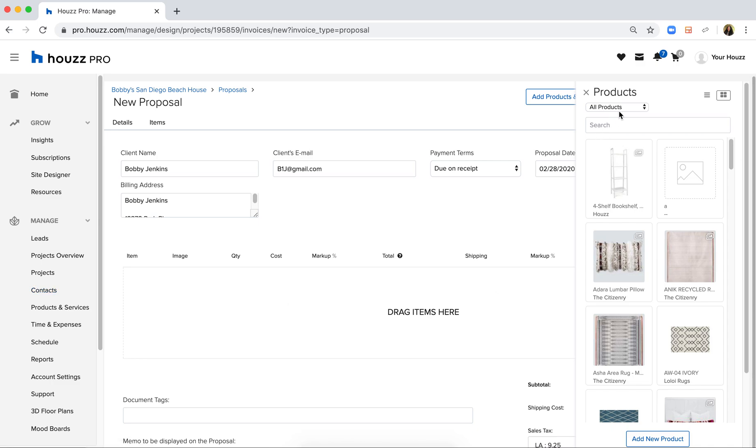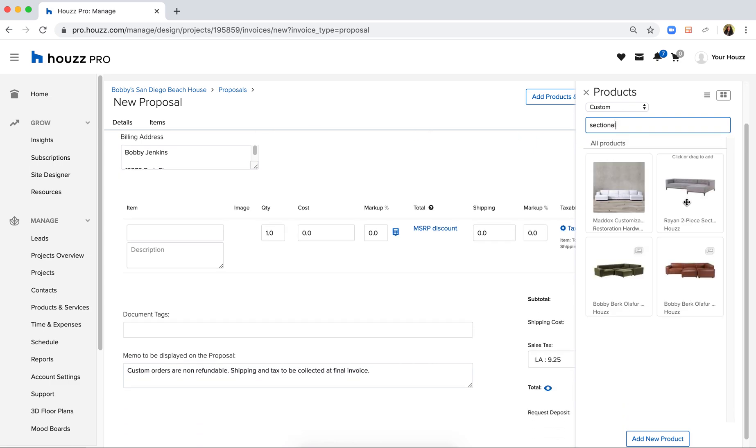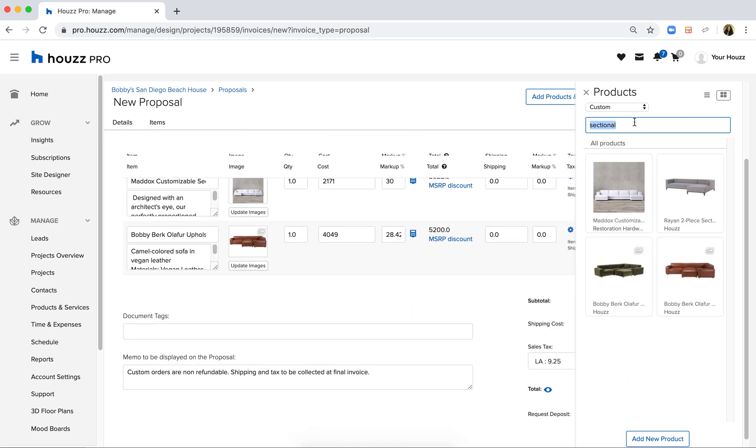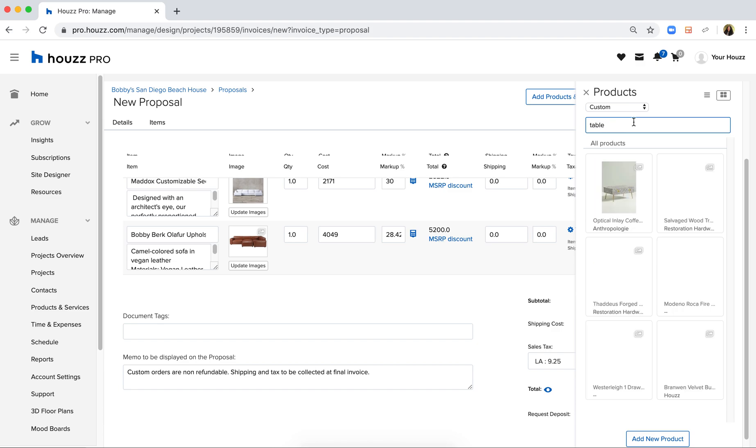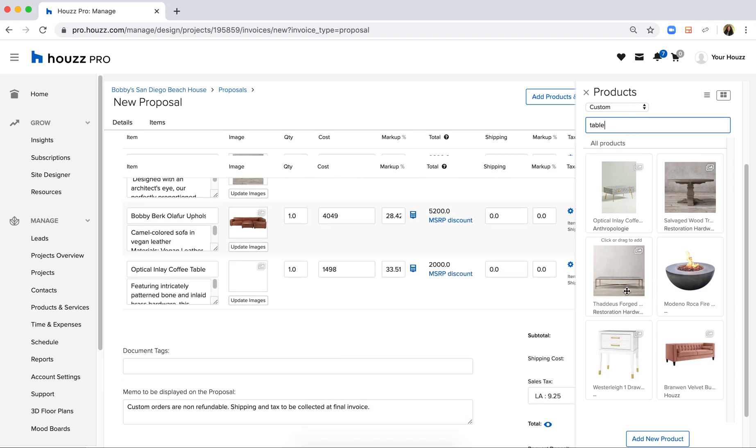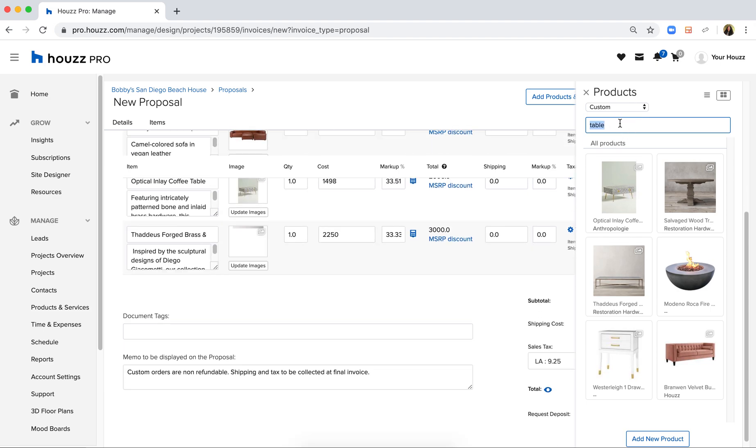So I can simply filter through here and look for a sectional sofa for example and add a couple different options. I can also add an end table right over here and some pillows.